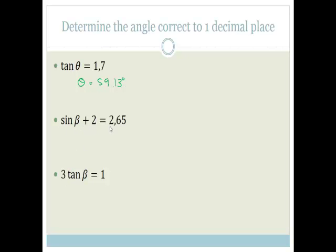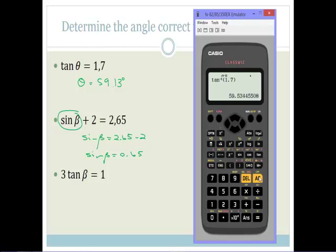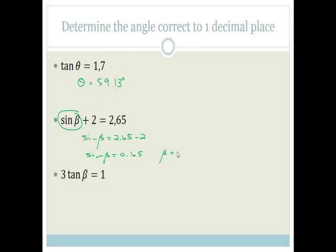This time we've got sine(β + 2) = 2.65. First we solve for the sine: sine β equals 2.65 minus 2, therefore sine β equals 0.65. Then we use the calculator: shift, sine of 0.65, close the bracket, and we end up with 40.54. So therefore β is equal to 40.54 degrees.